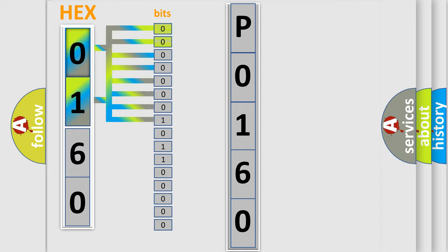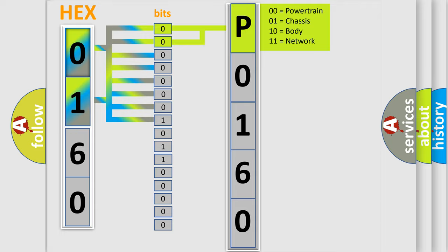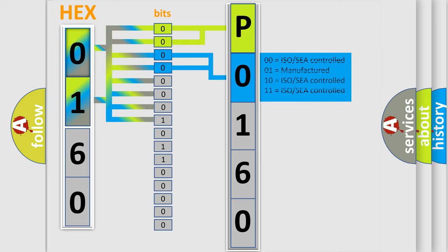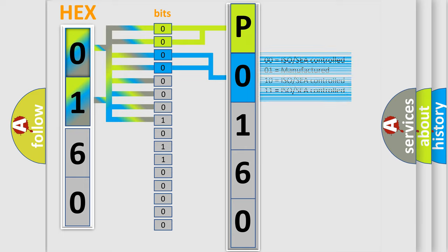By combining the first two bits, the first character of the error code is expressed. The next two bits determine the second character. The last four bits of the first byte define the third character of the code.